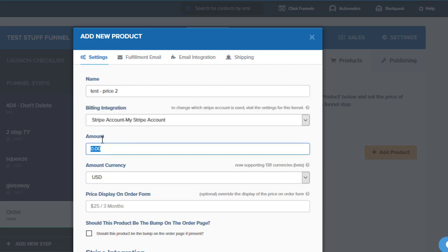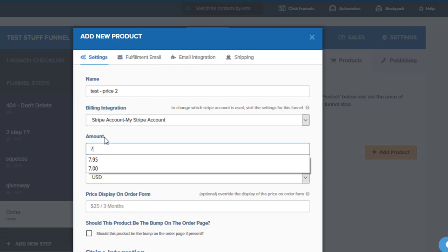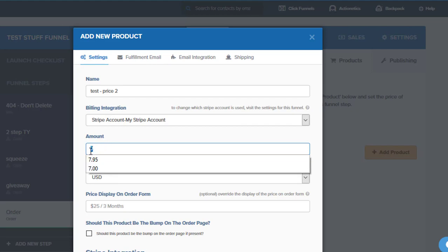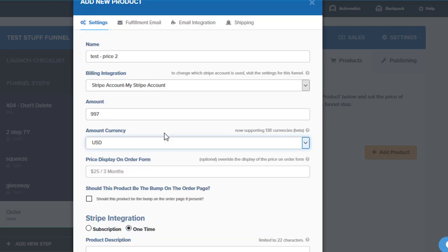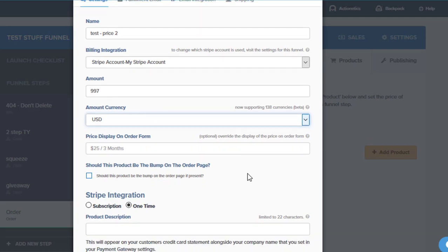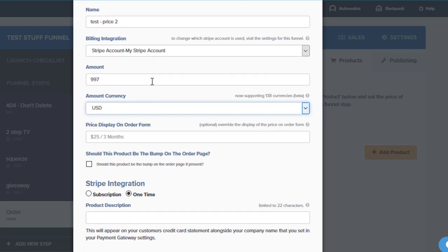And then the great thing is we just go in and whatever price we want. If it's a $7 tripwire or maybe it's a $997 product—this is a high ticket training that you're offering.